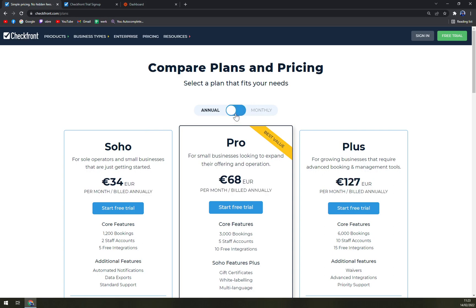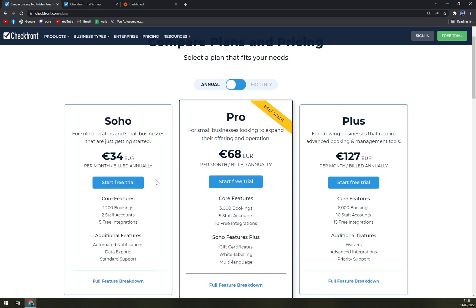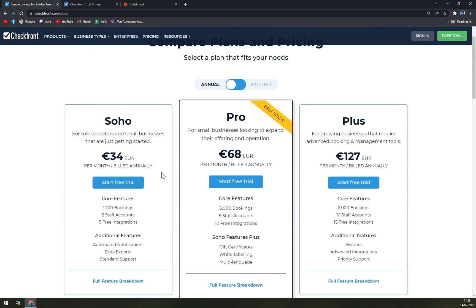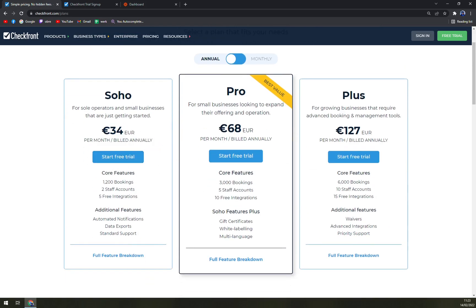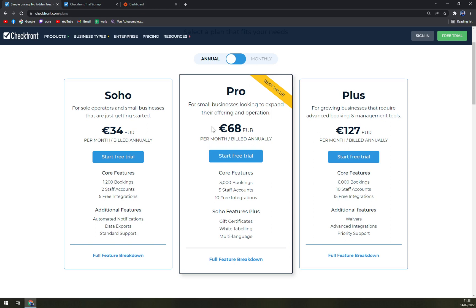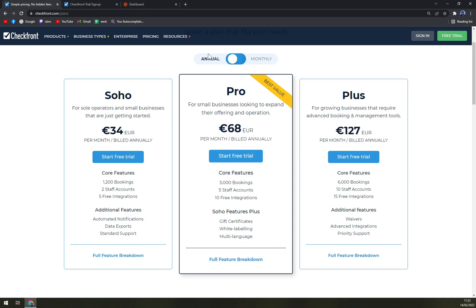It varies by how much you will be paying for it. For example, 34 euros per month billed annually, which is core features of 1200 bookings, two staff accounts, free integrations, and additional free automated notifications, data export, and standard support. Then with Pro, we have for small businesses looking to expand their offering and operation, it's 68. Or Plus, which is 127 if you want to build annually. With monthly, it's obviously more, 149.